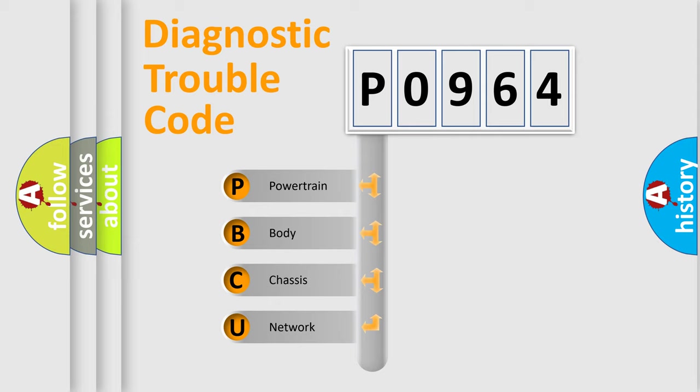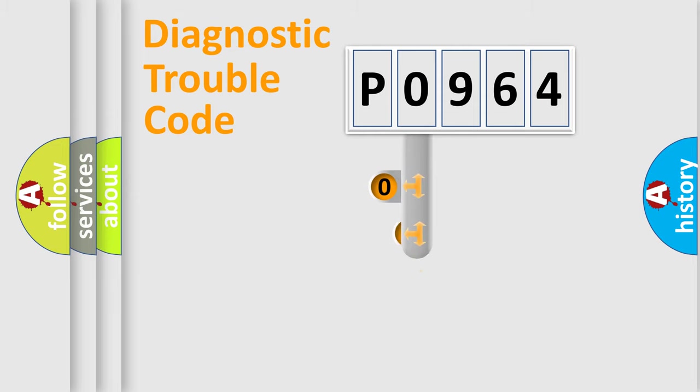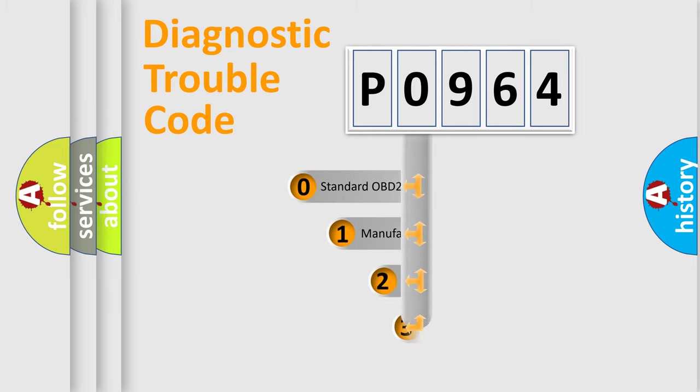We divide the electric system of automobile into four basic units: Powertrain, Body, Chassis, and Network. This distribution is defined in the first character code.